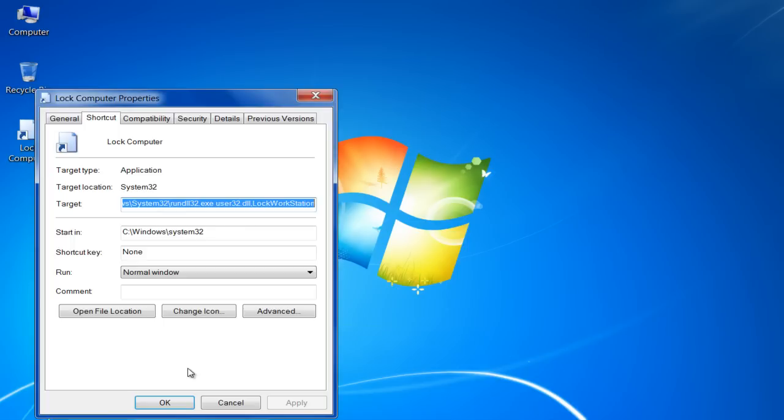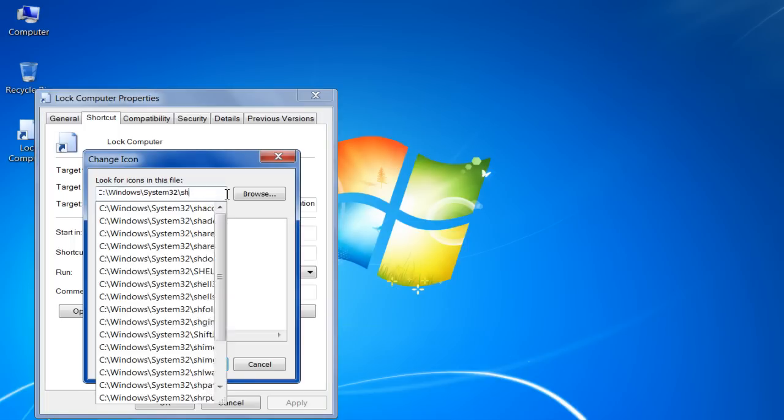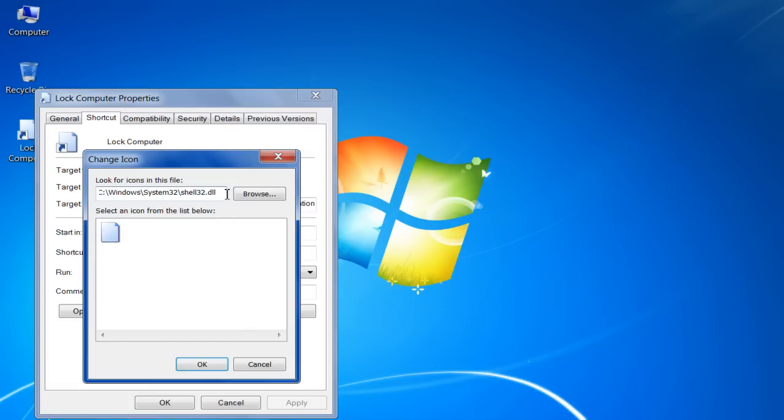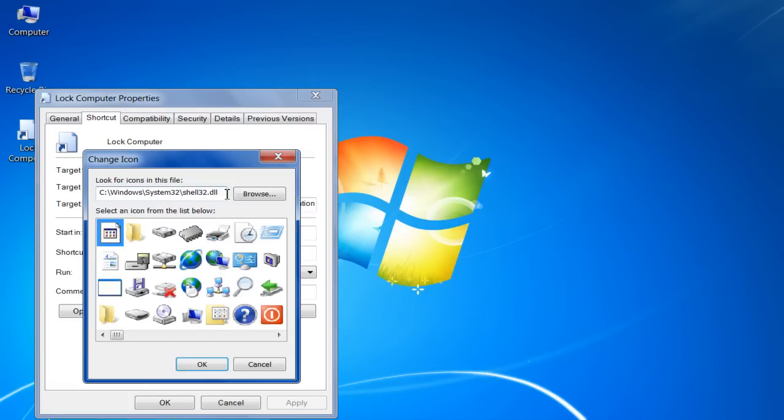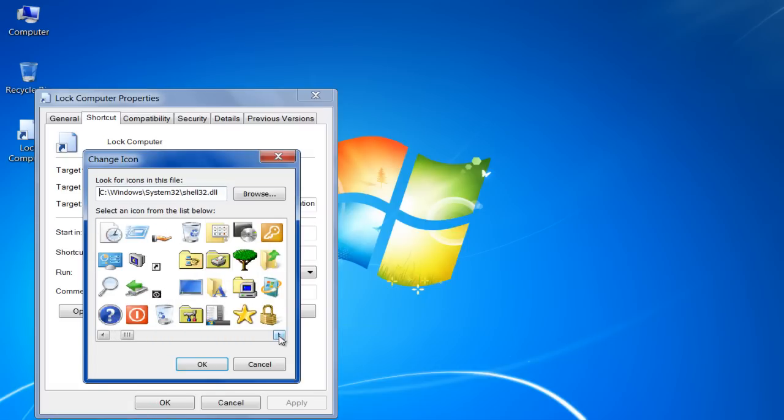Now click on the Change Icon button and change the file name to Shell32.dll. This will load the icon presets which are available in Windows 7. Select the desired icon from the options being displayed and click on OK to continue.